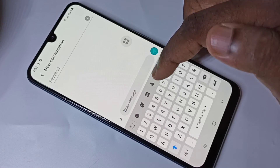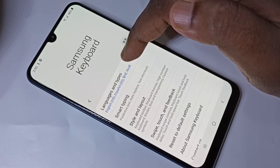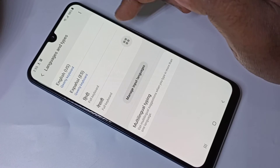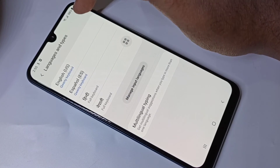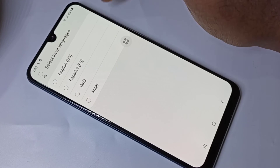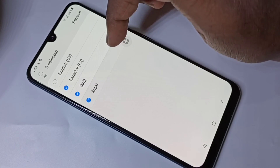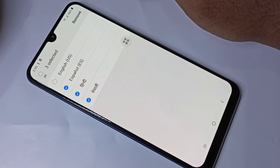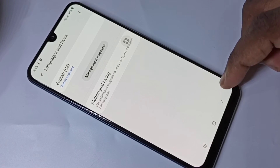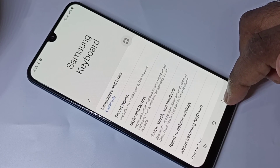If you want to remove languages from this list, go to keyboard settings, tap on languages and types, then tap on these three dots, and tap on remove. We can select the languages we want to remove, then tap on remove.